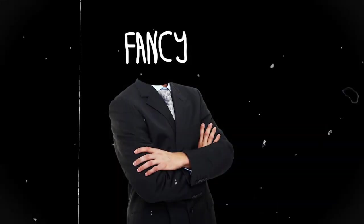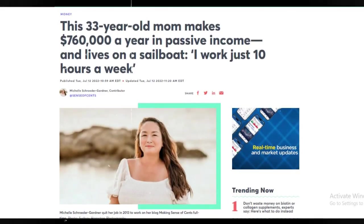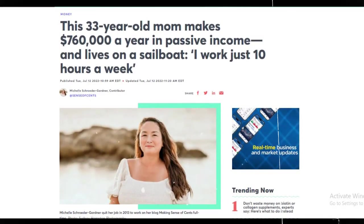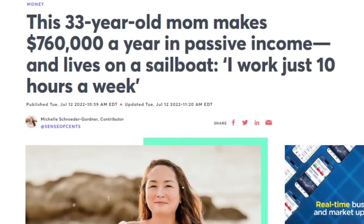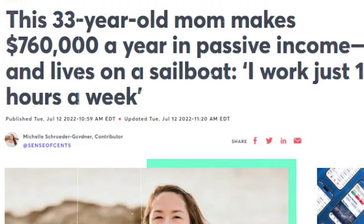First, let me tell you about Michelle. Michelle is a 33-year-old mom that quit her job to chase financial freedom doing the business I'm going to show you in this video. She managed to make $760,000 a year as passive income.